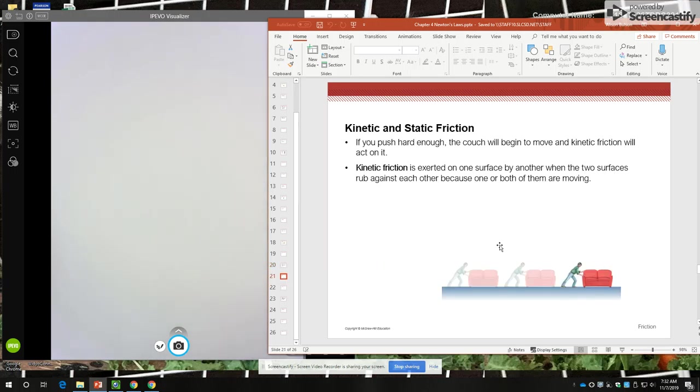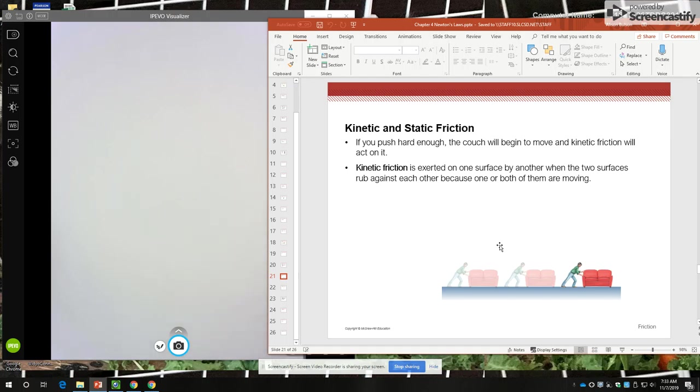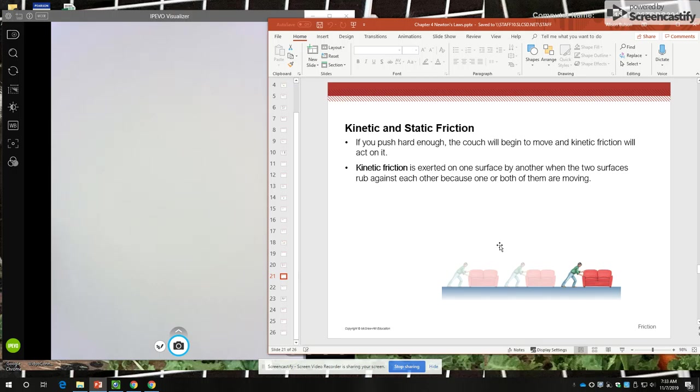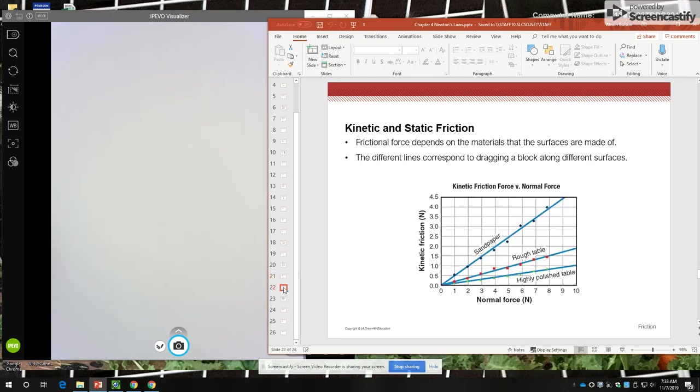So if you push hard enough, the couch begins to move, you have probably experienced this in your life. And now the sliding of the couch is opposed by kinetic friction, kinetic meaning moving. So if the thing is not moving and you're pushing on it and there's friction, we call that static friction. If the thing is moving and there's friction opposing the motion, we call that kinetic friction.